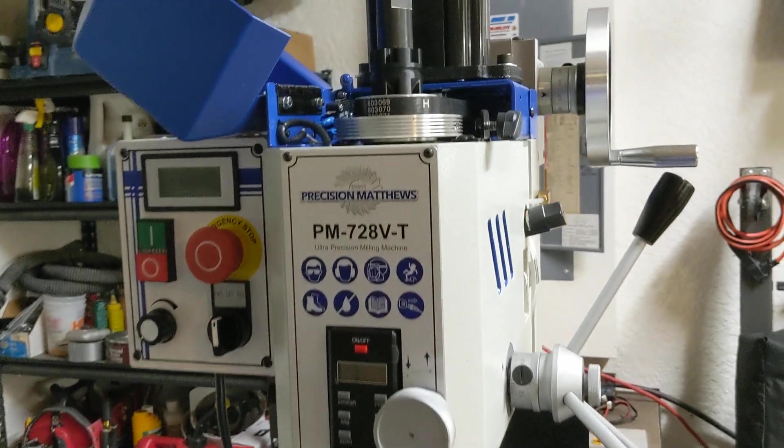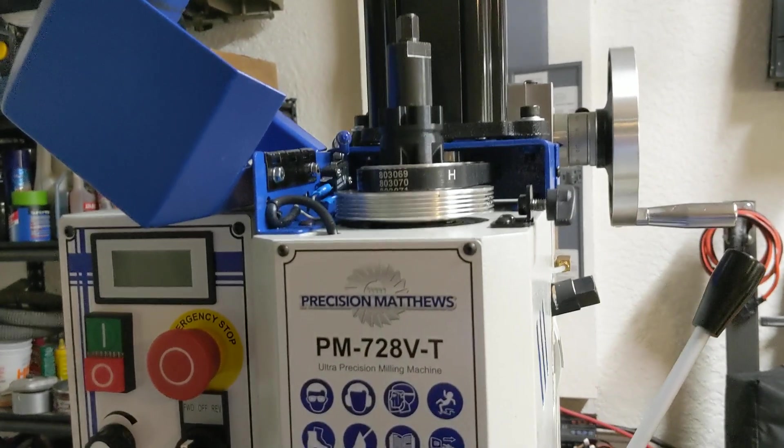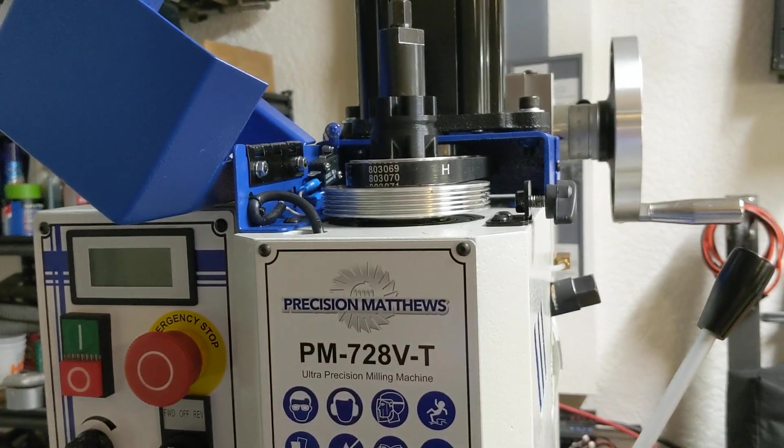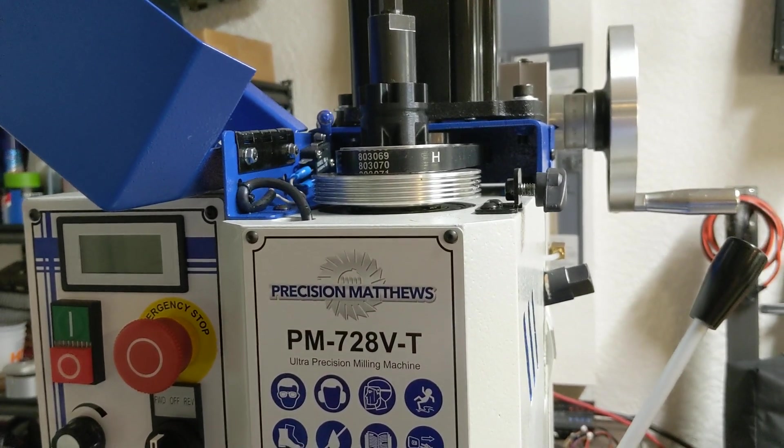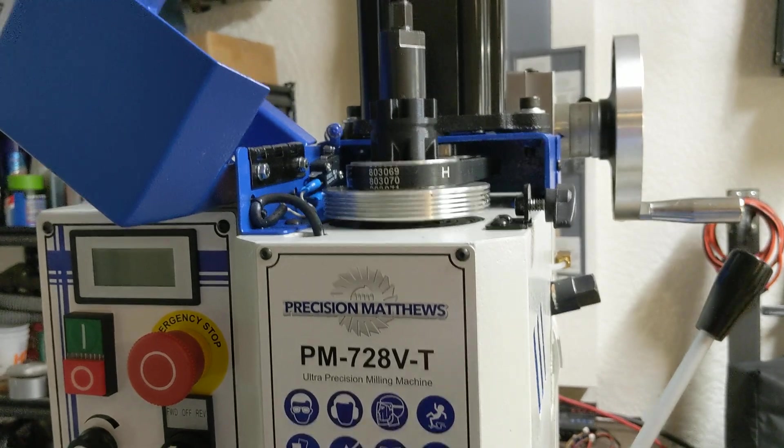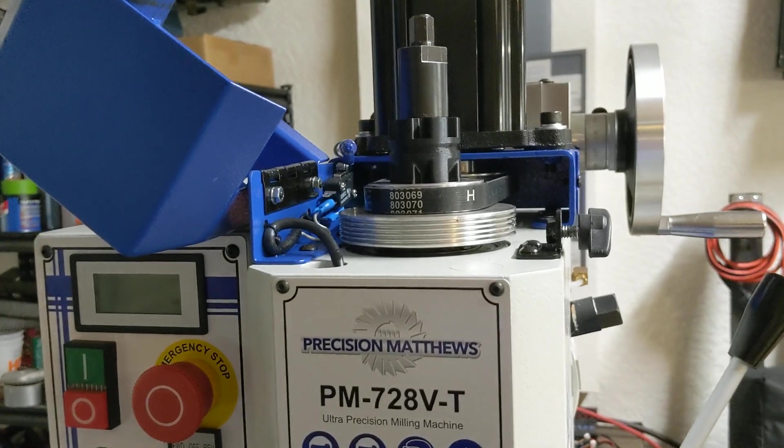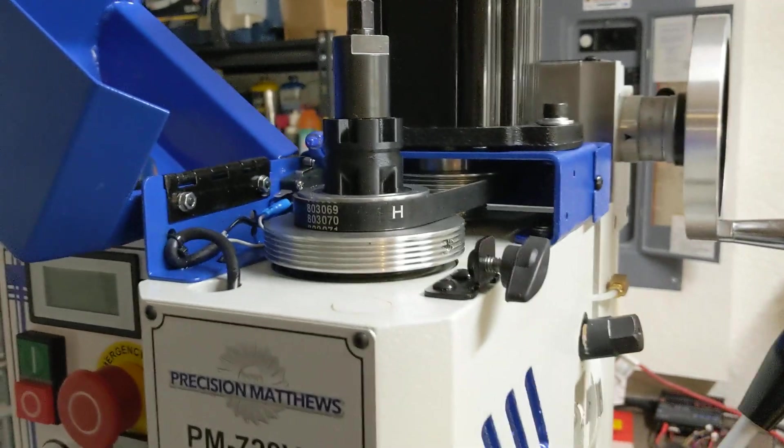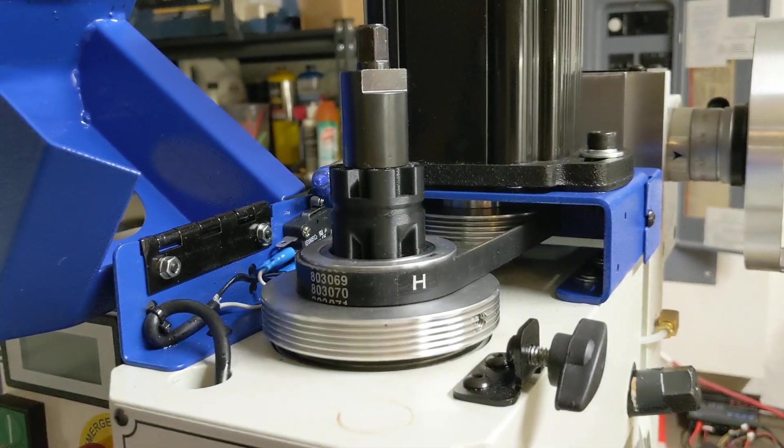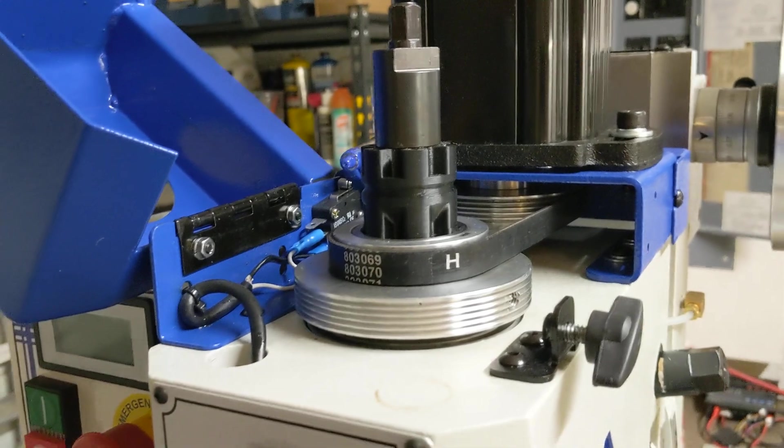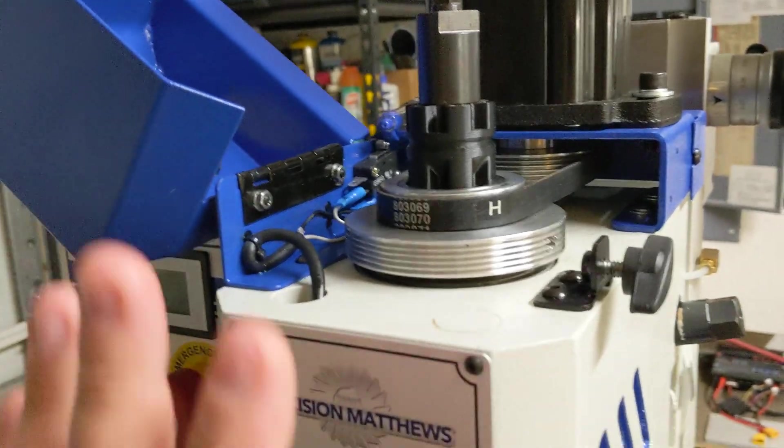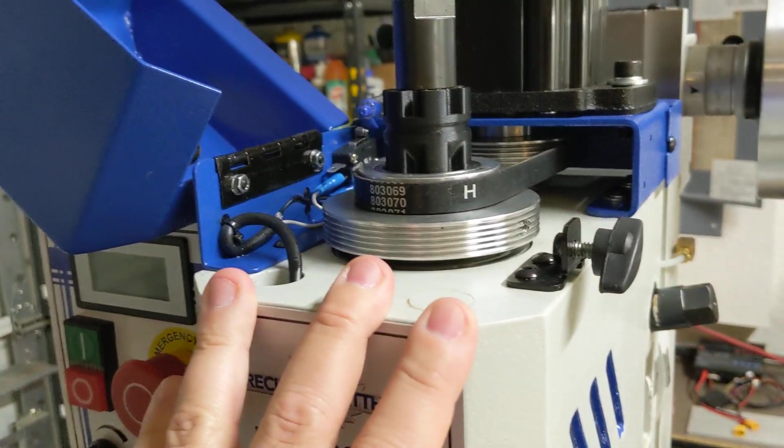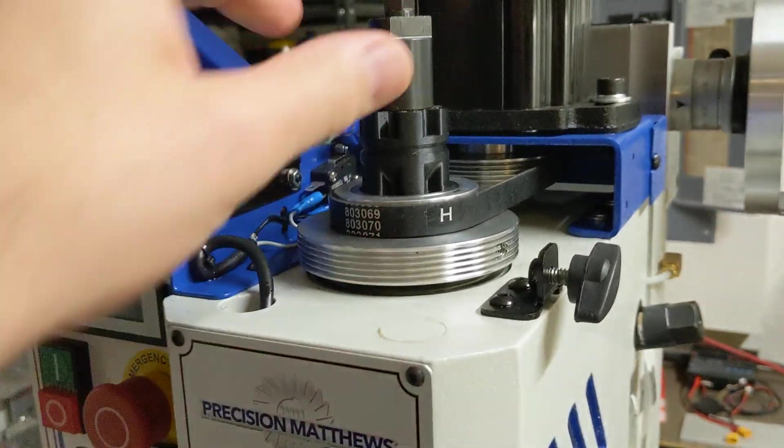Hey everybody, this is Franco and I have another update on my PM728VT CNC conversion. I'm going to do a little bit more talk about the spindle control under CNC.